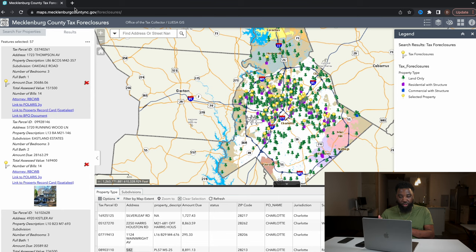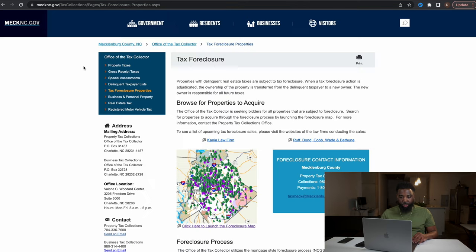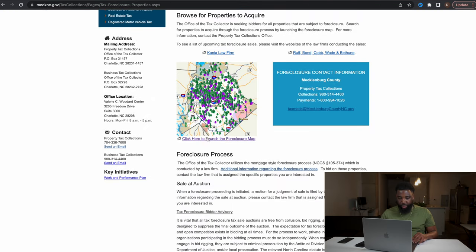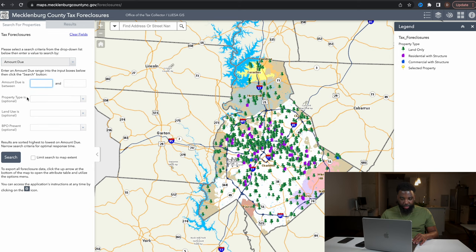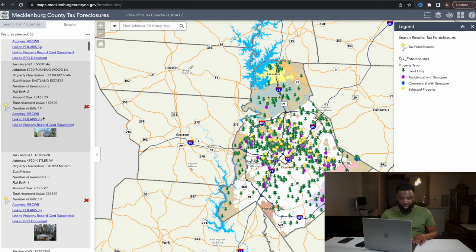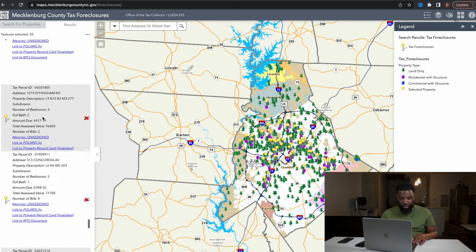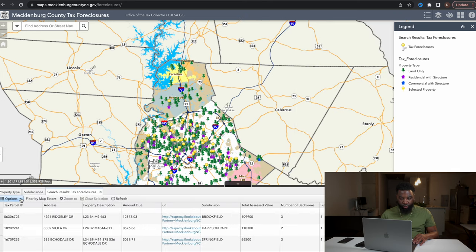I'll show you how to find this — it may work for your county or you may have to go to the courthouse. I open a new tab and search for tax foreclosures Mecklenburg County, then click to launch the foreclosure map. I leave the filter at amount due, go to property type, select residential land use — residential with structure — and click search. It pulls up properties that are delinquent in taxes.